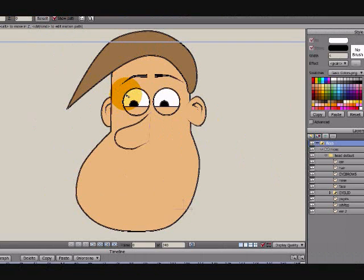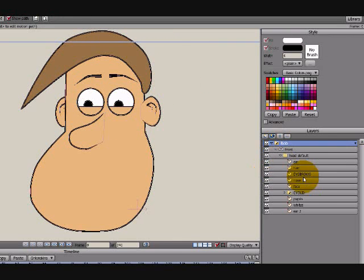Hey, this is Eric with CartoonLearning.com. We're continuing our character creation tutorial. Right now this is what you should have done. Today we're going to add the mouth.